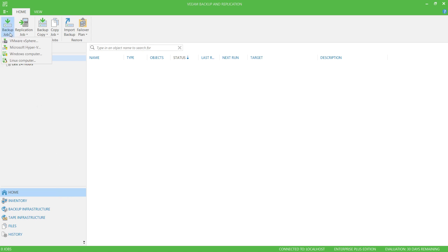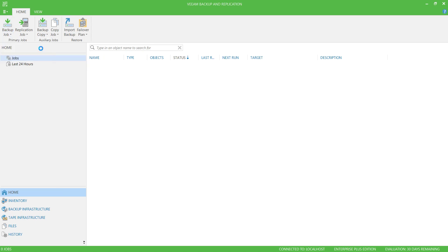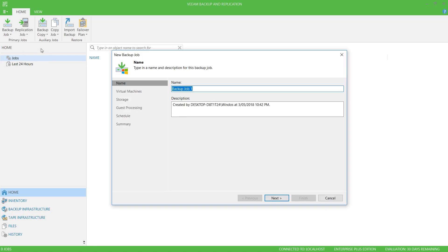Here you select the source for the machines you're going to be backing up. For me that will be Hyper-V, and you give the job a meaningful name.